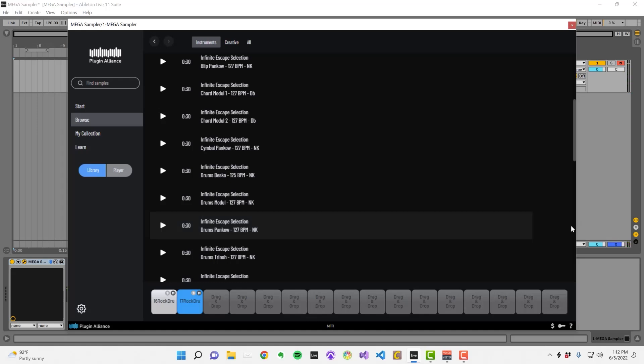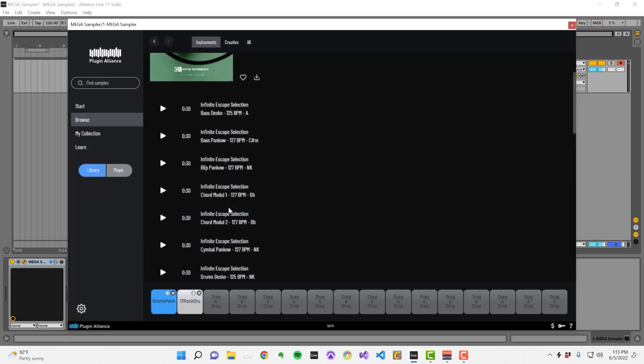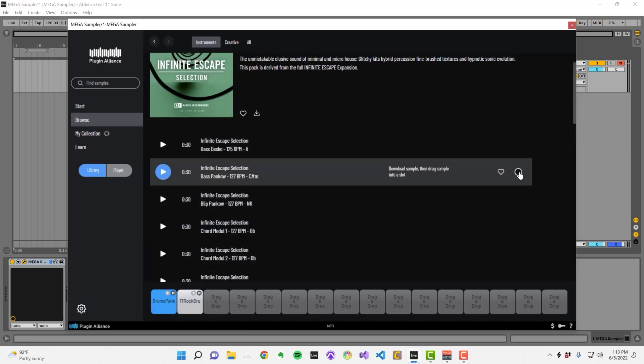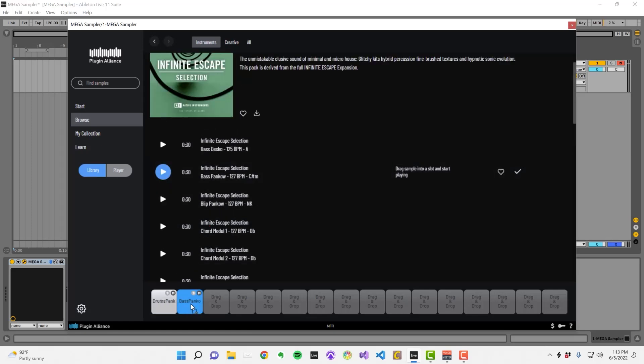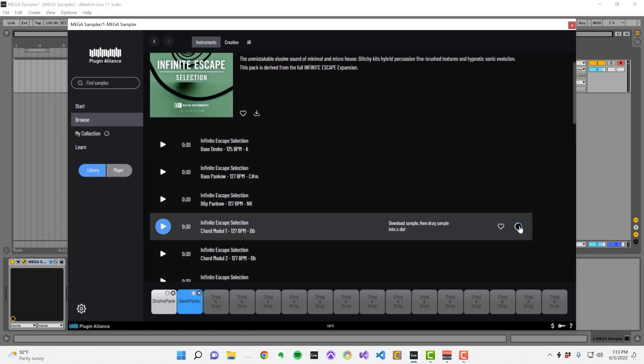If you mix and match samples from a single creative pack, the results should sound pretty cohesive from a sound selection standpoint.